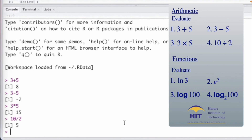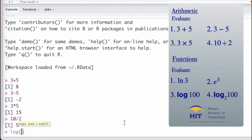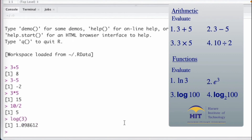Now for functions: I'll start with the natural logarithm of 3. In RStudio, when you type 'log', it reads it as the natural logarithm. So the command is log(3), and it gives us 1.098612.